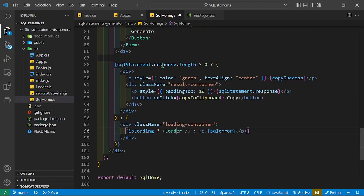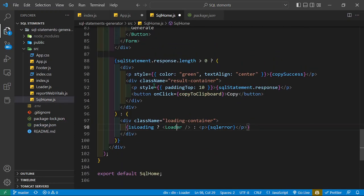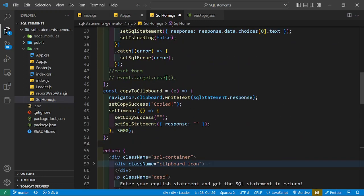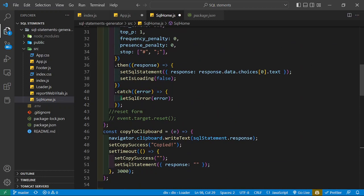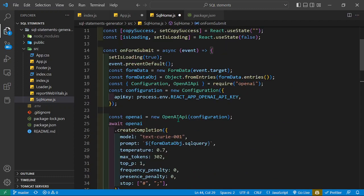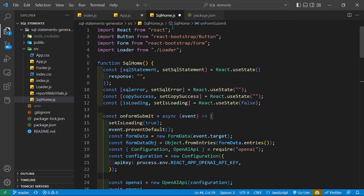In case we don't get anything, we set the error to true and show the error. If you want to reset the form after getting data, you can use this reset command to clear the input.